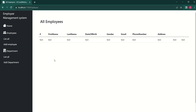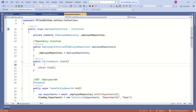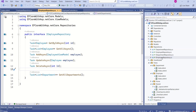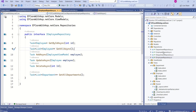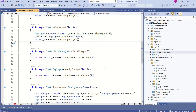Now we are going to bind data from the database. We have the Index action method inside the Employee controller — this method is responsible for displaying the data. Inside the Repositories folder we have IEmployeeRepository, which has the GetAllAsync method. We are going to call this method to fetch all data from the database. If we go to the implementation, in the EmployeeRepository class, the GetAllAsync method is getting data from the database.